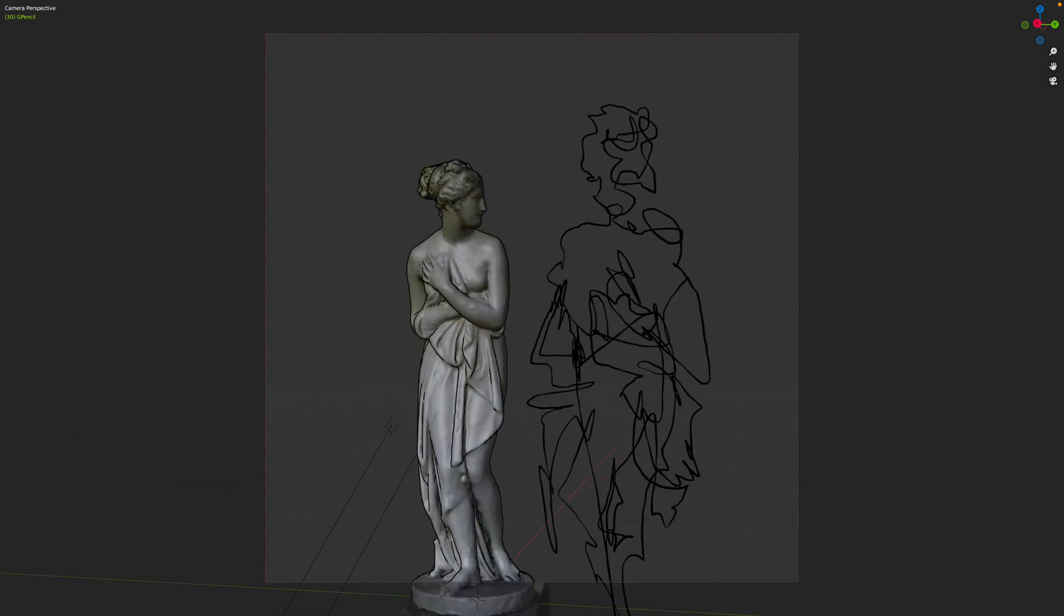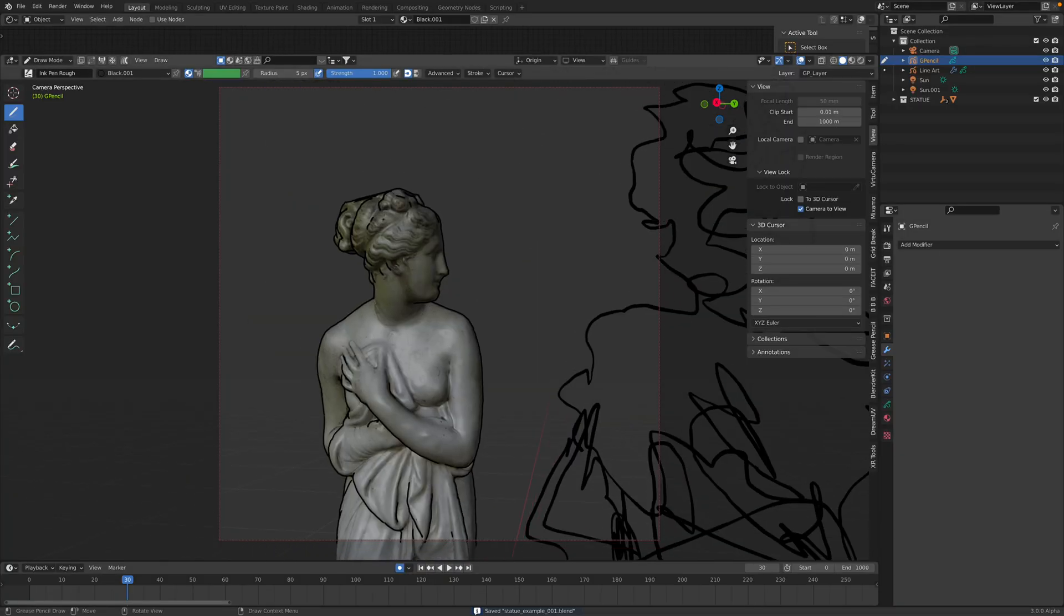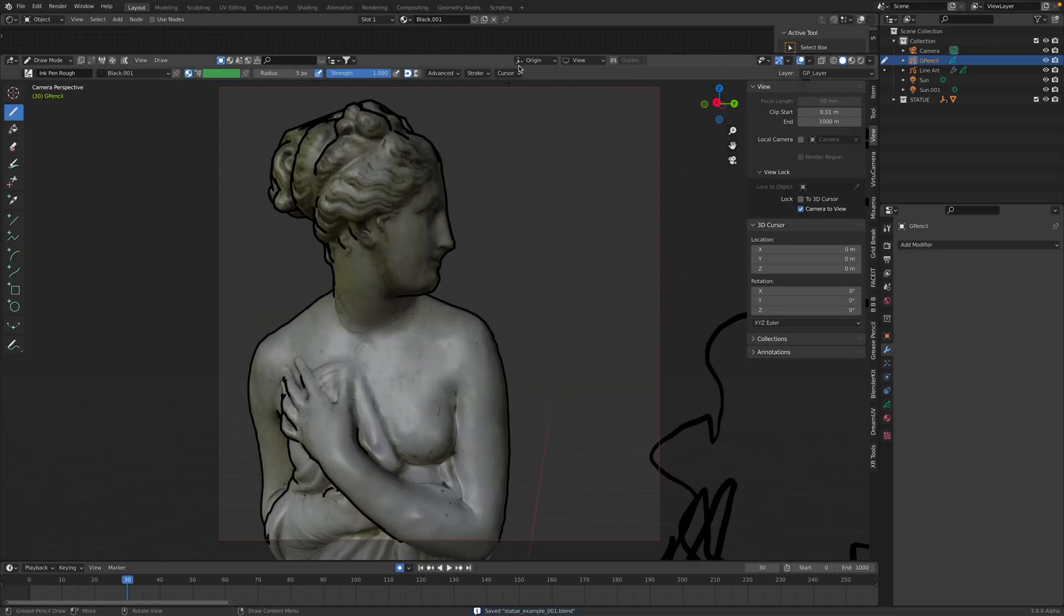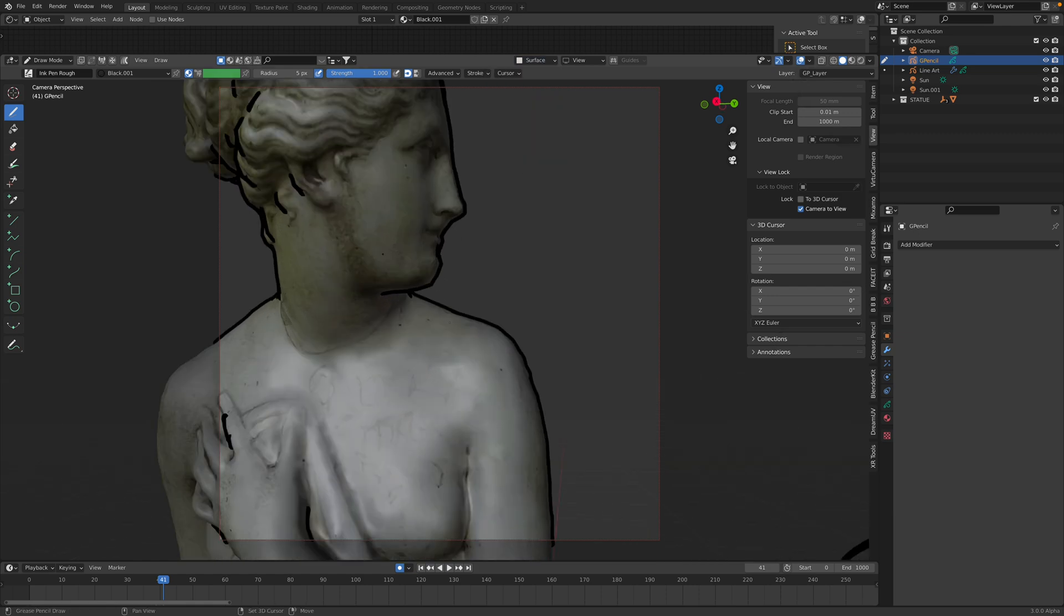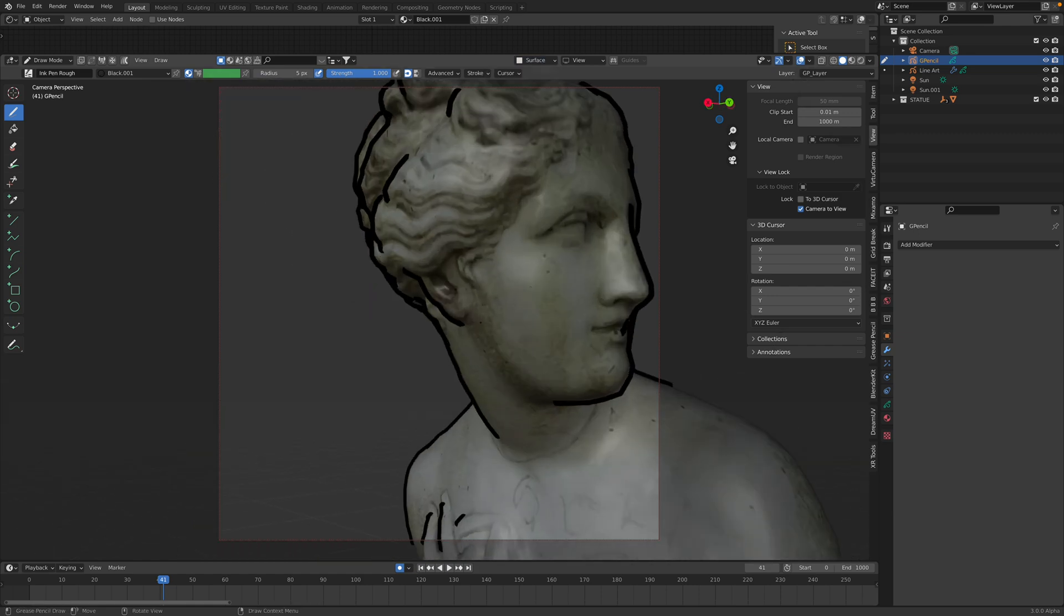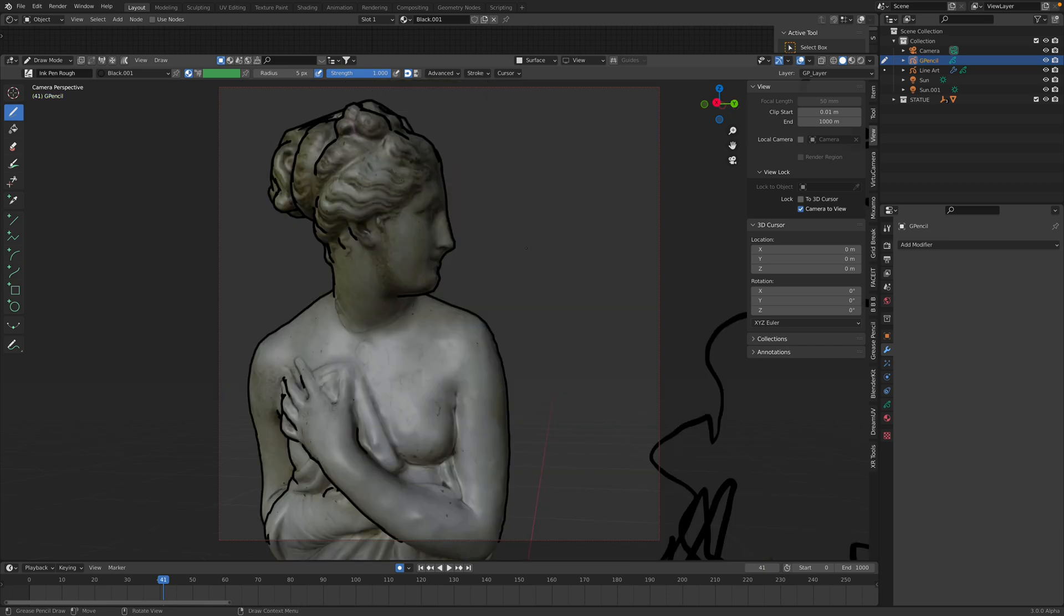You can of course just draw on the surface of this character. Just switch the stroke placement to surface and then remove this offset and start adding details around the character.